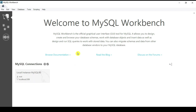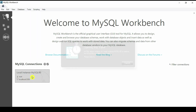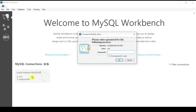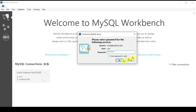This is the MySQL Workbench page. It shows a local instance connected on port 3306 with the user root. Double-click on it to go inside. It asks for a password to connect to localhost — enter 'password' and click OK.